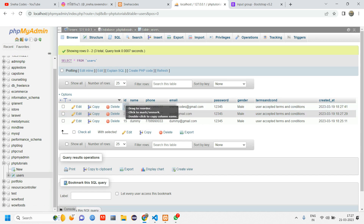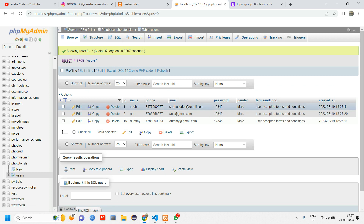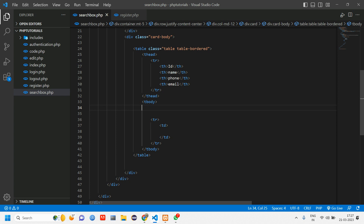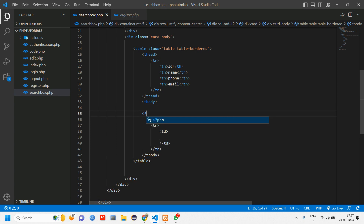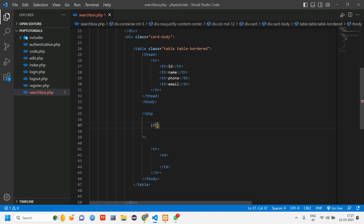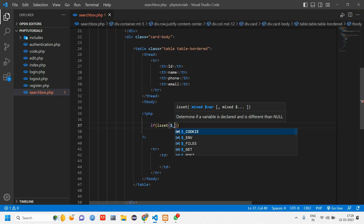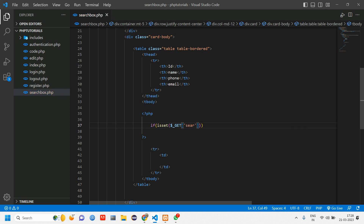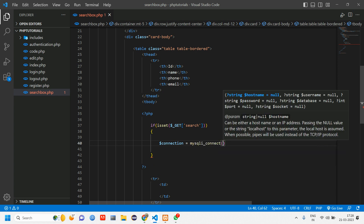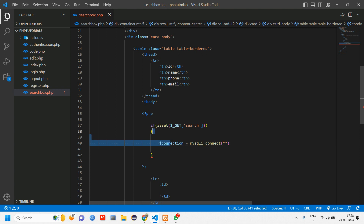We actually don't need the ID in the output — we'll just fetch name, phone, and email; password and terms columns are not required. Inside tbody, open PHP. First establish the database connection, then check with isset($_GET['search']) whether a search term has been submitted before running any query.